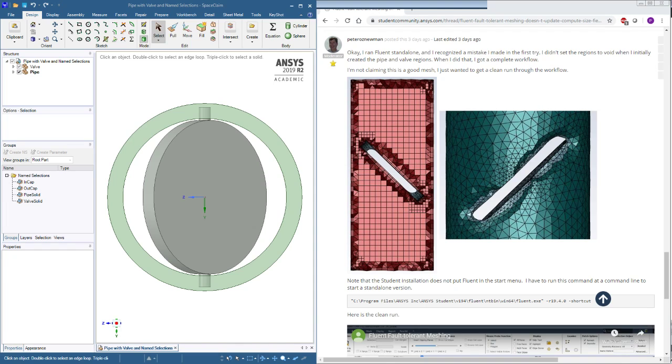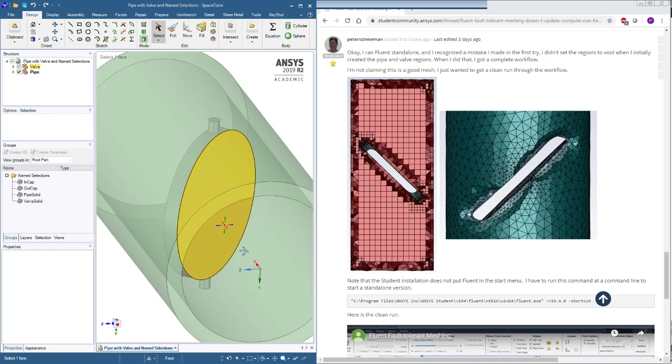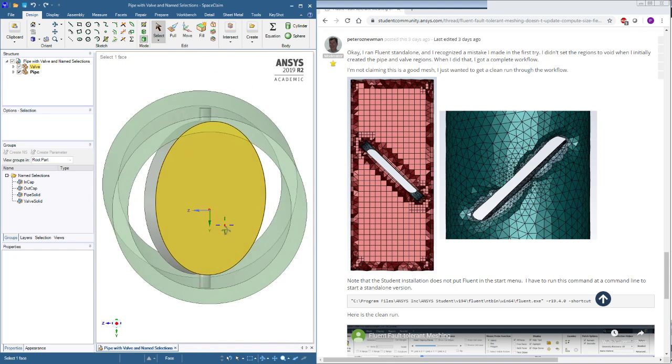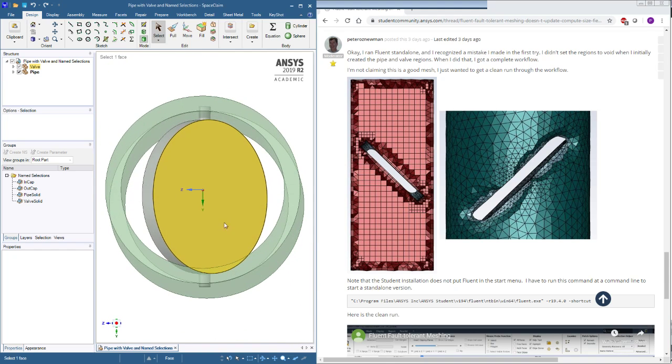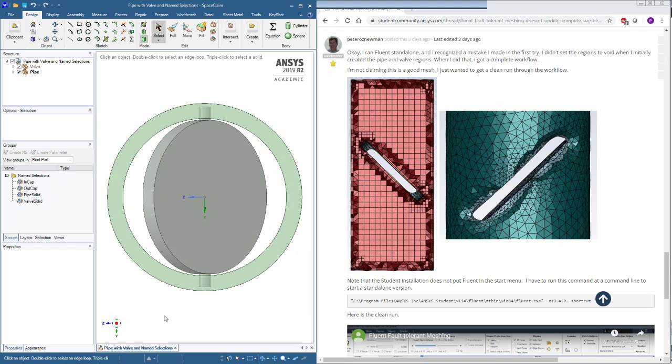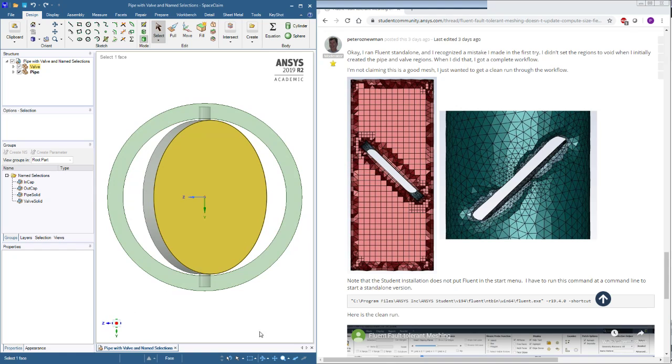Hello, this is Peter Newman. A couple of days ago, I took a pipe and a valve that had a deliberate interference and used the fault-tolerant meshing to mesh the fluid region.